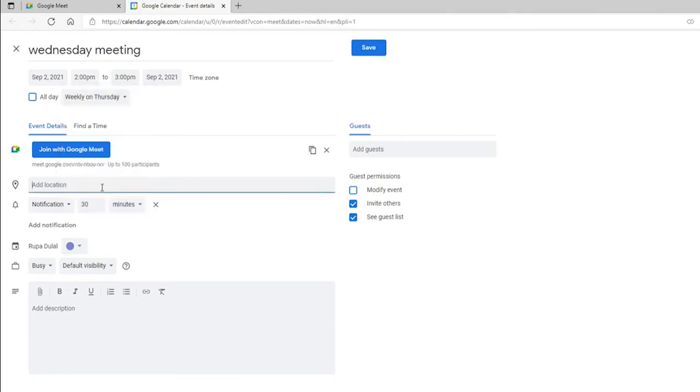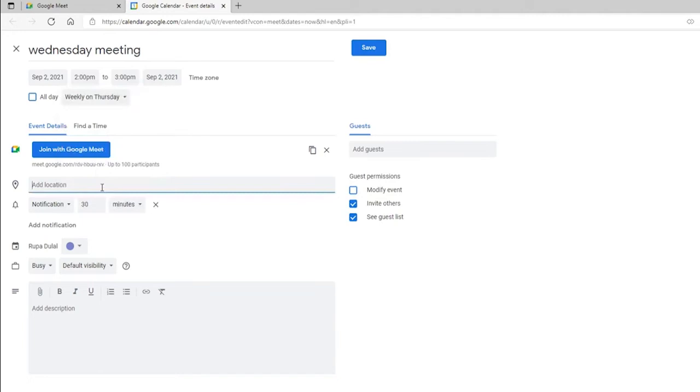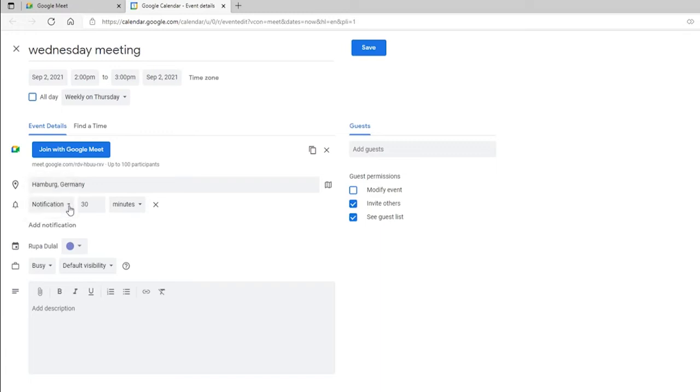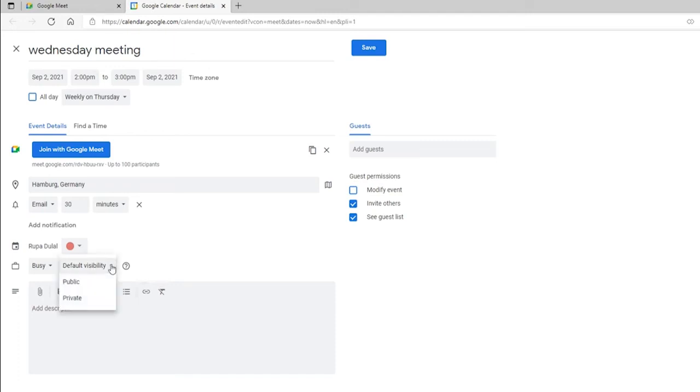Add a location for your meeting. From the dropdown below, select how you'd want notifications sent to your participants. Fill out the rest of the information including the description and visibility for your meeting.